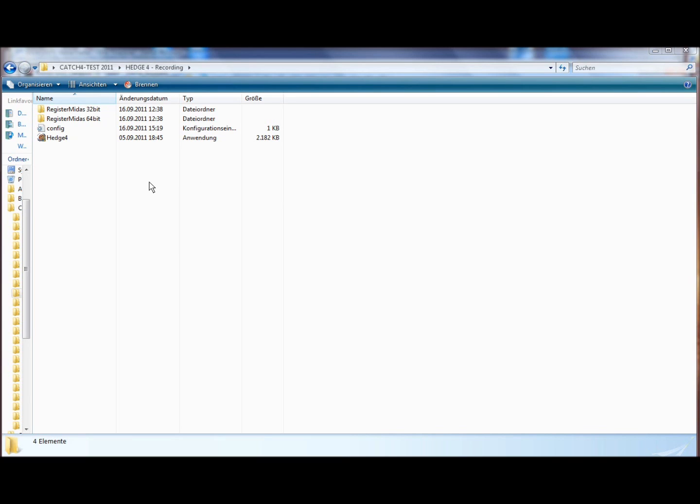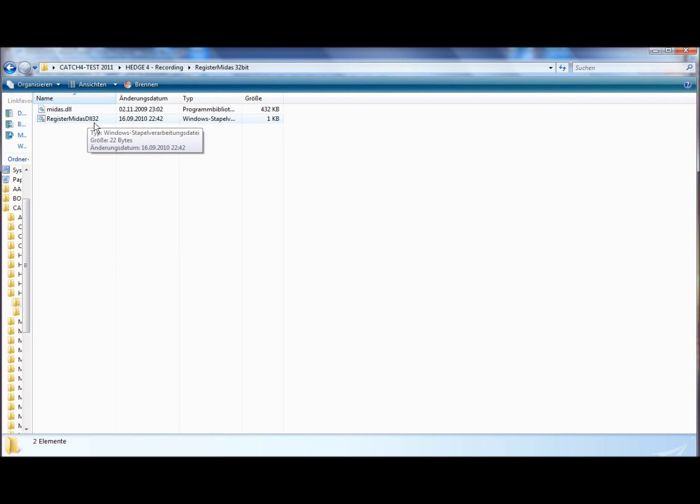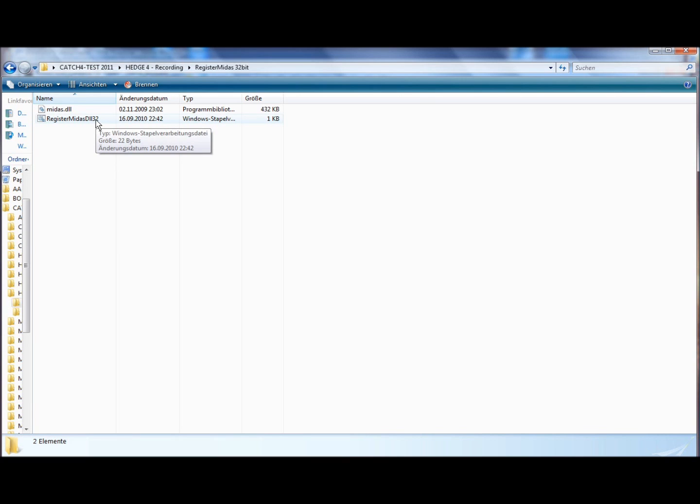it's registering a driver called Midas.dll in your Windows registry. Depending on your system, if it's a 64 or 32-bit system, you go into this folder. You copy these two files into your Windows folder and Systems or System32 folder and double-click this batch file.